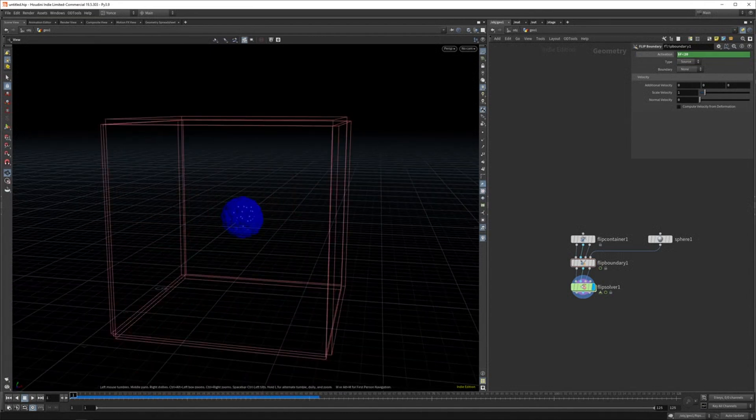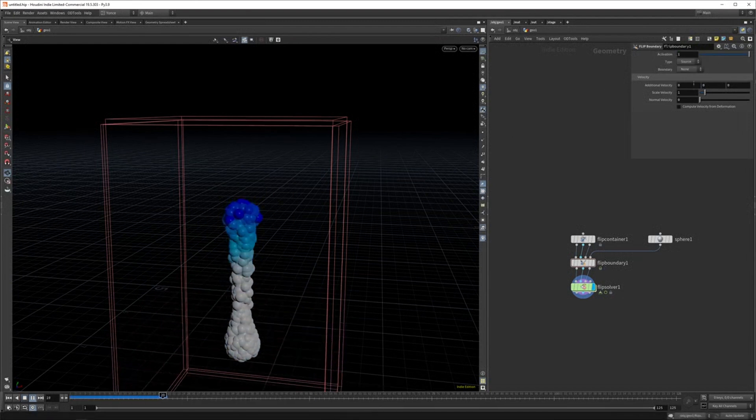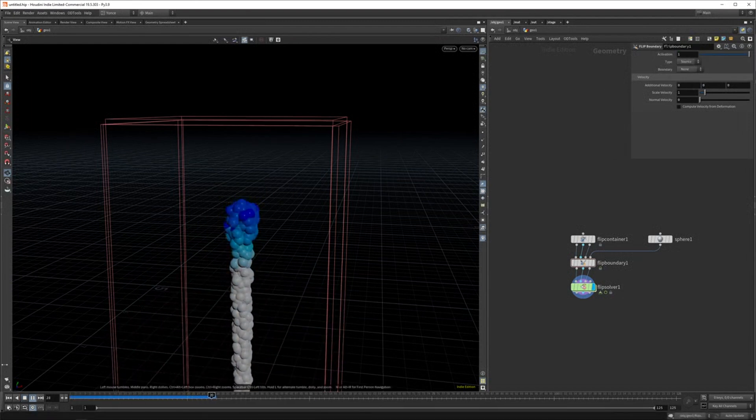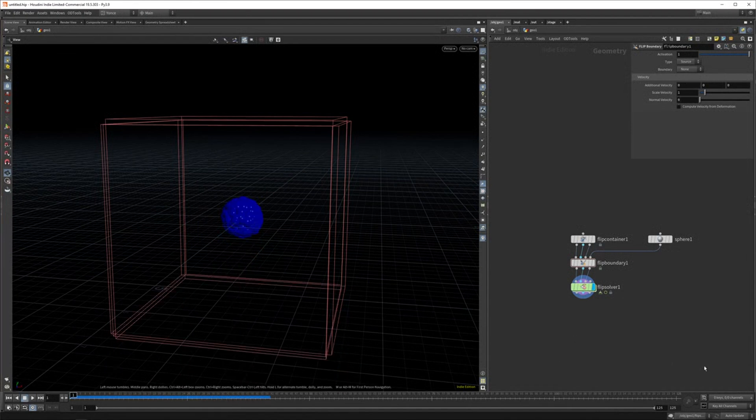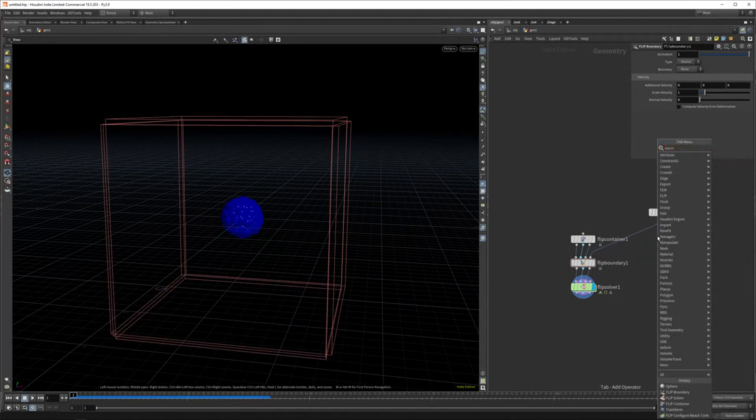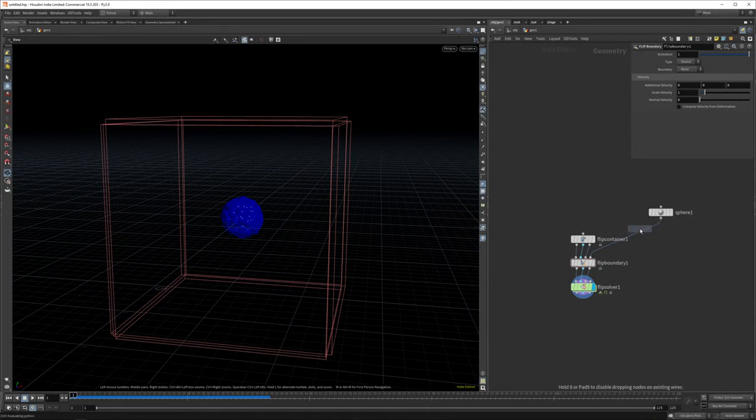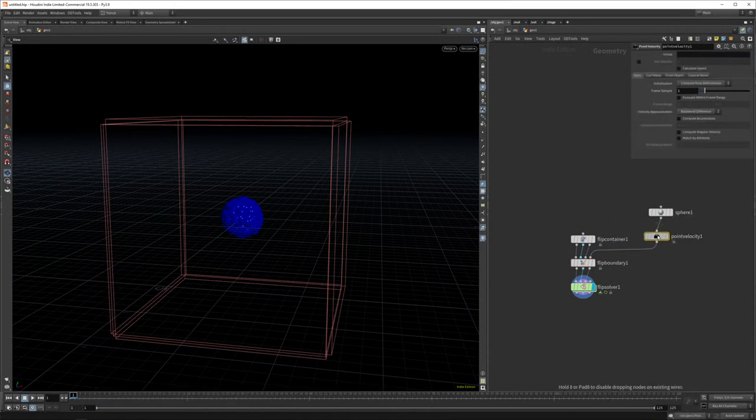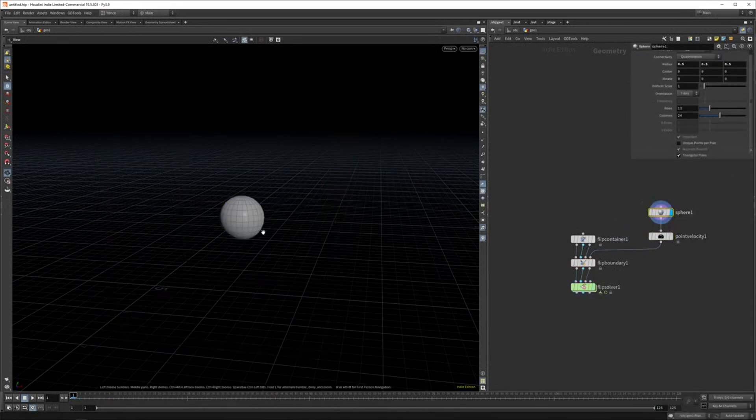I think you can keyframe it as well. But anyway, you can mess with the activation. And that will determine whether it's going to emit or not. You can set a velocity here. But what I like to do is set a point velocity on the object.